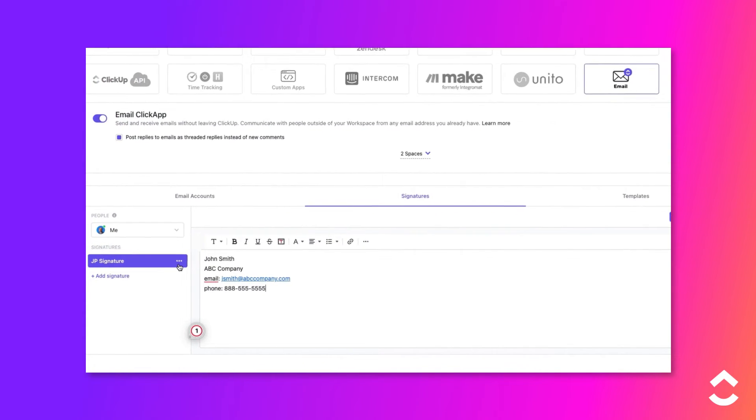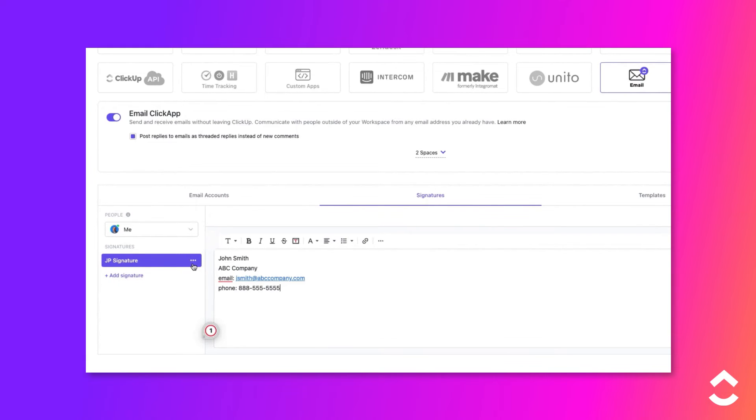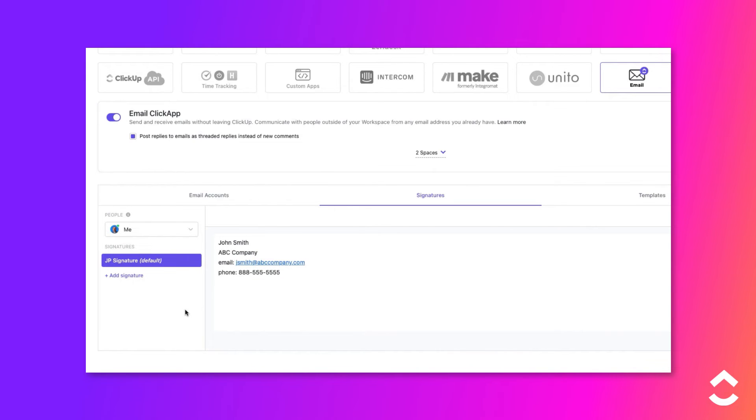To set a signature as the default, hover over the signature's name, then click the ellipsis, then check the Set Default Signature slider. Note that you can also rename or delete the signature from here.